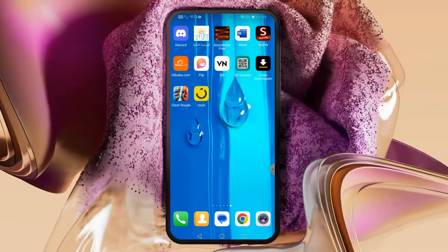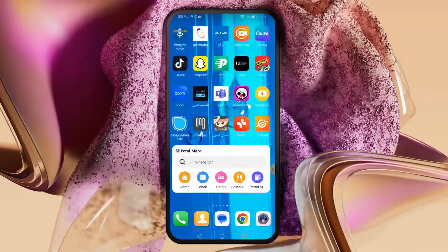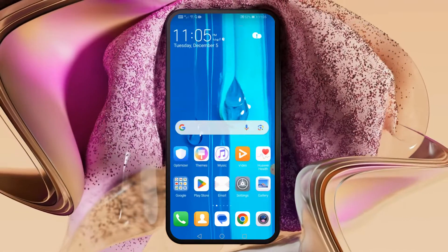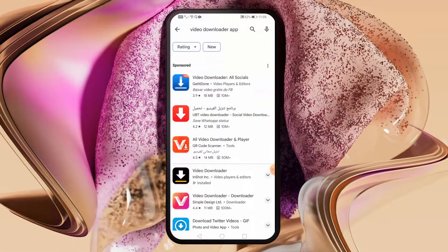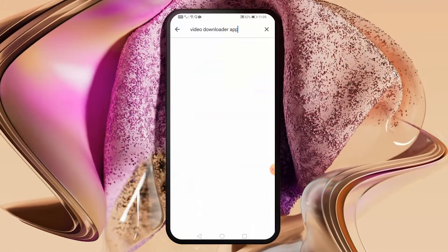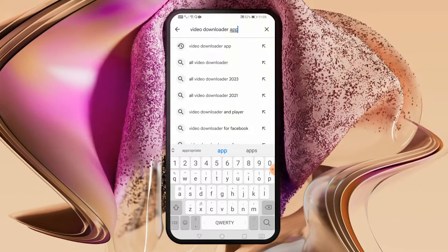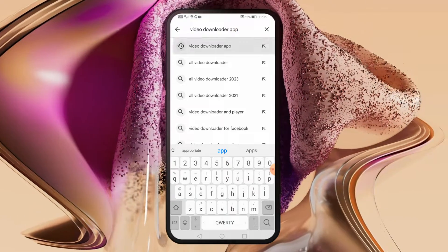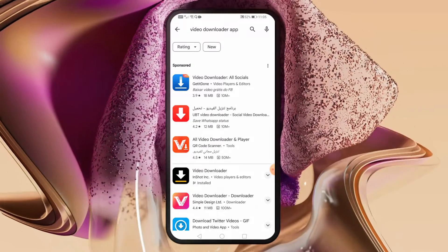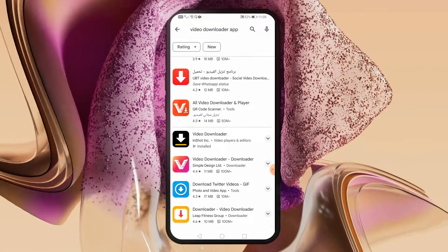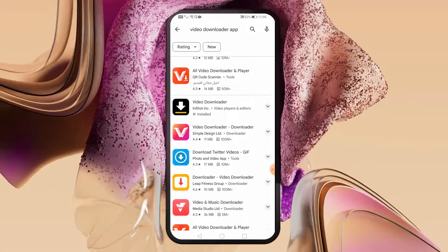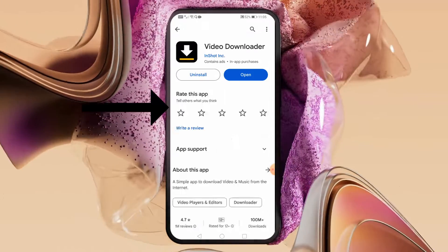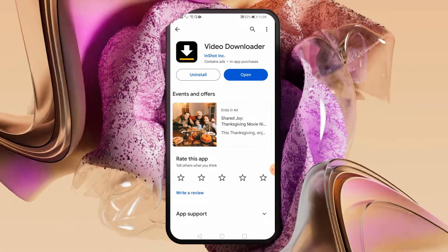To do this, we need to download the video downloader application from Google Play. Go to the Google Play Store and search for a video downloader app, then download it on your phone.